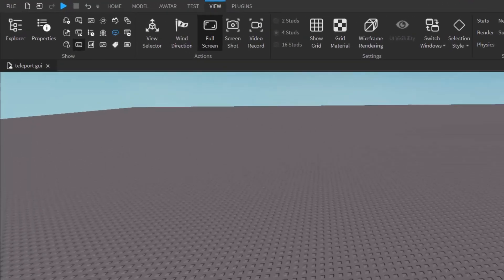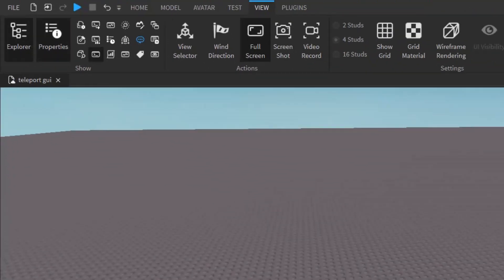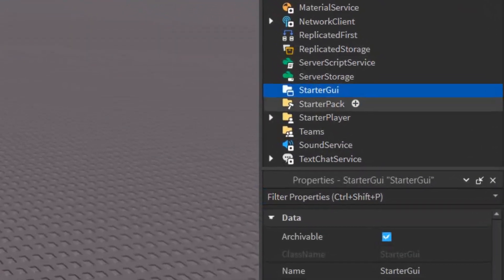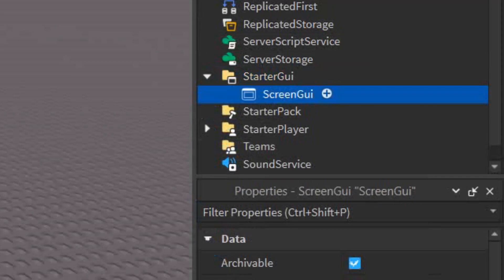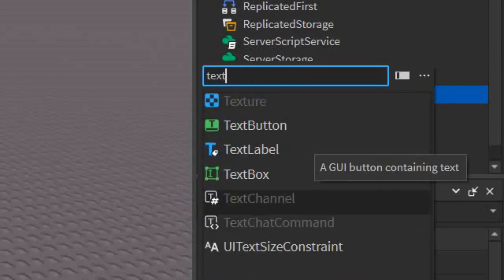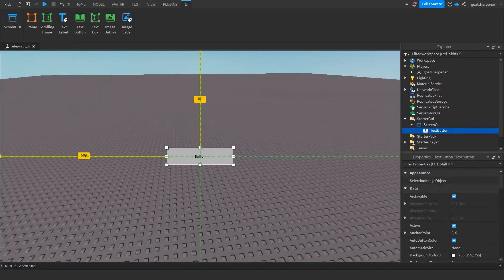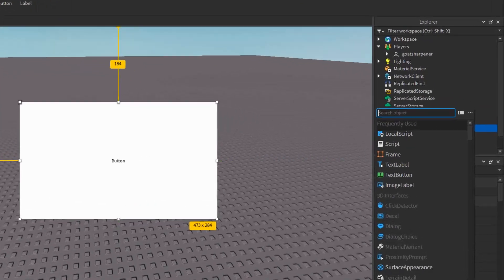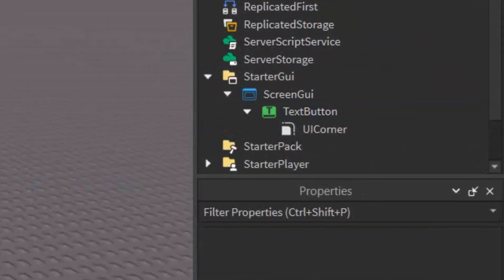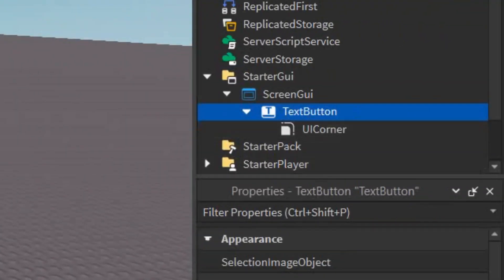First, go under the View tab and open up Explorer and Properties. Then go into StarterGui, click the plus, and enter a ScreenGui. Then click the plus again and enter a TextButton — this is going to be the button that teleports the player to the different game. Resize it to a size you like, and add a UICorner to give it some nice rounded corners.